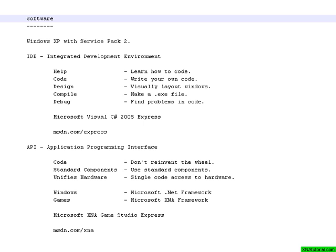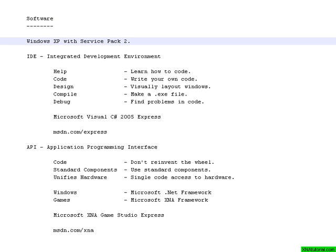On the software side, you are going to need a computer with at least Windows XP Service Pack 2. Vista is fine too.